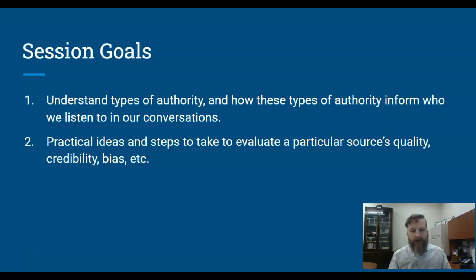Our goals for this session are, first off, to understand types of authority and how these types of authority inform who we listen to in our scholarly conversations. And secondly, to get practical ideas and steps to take to evaluate a particular source's quality, credibility, bias, etc.